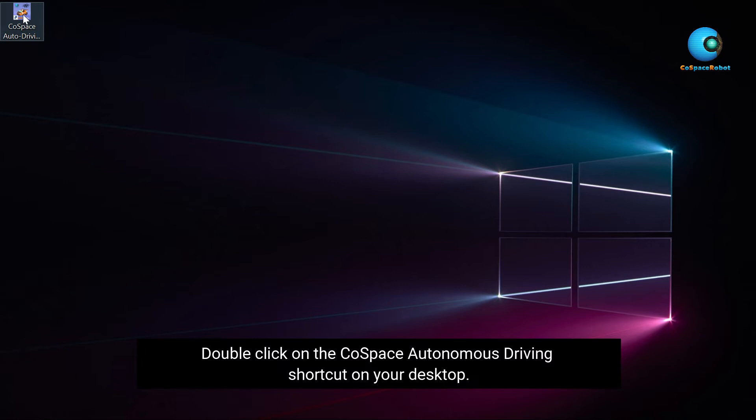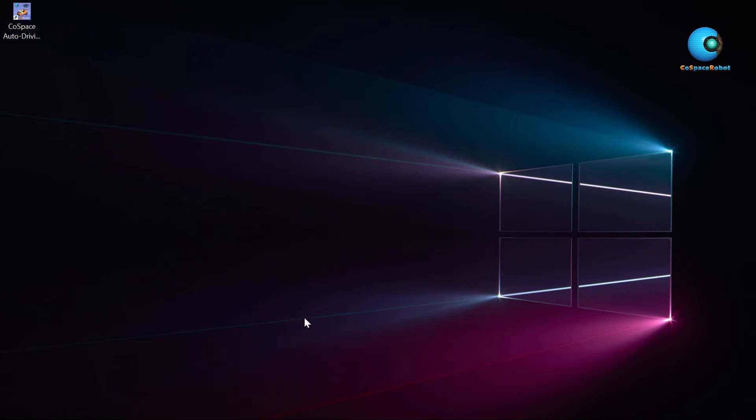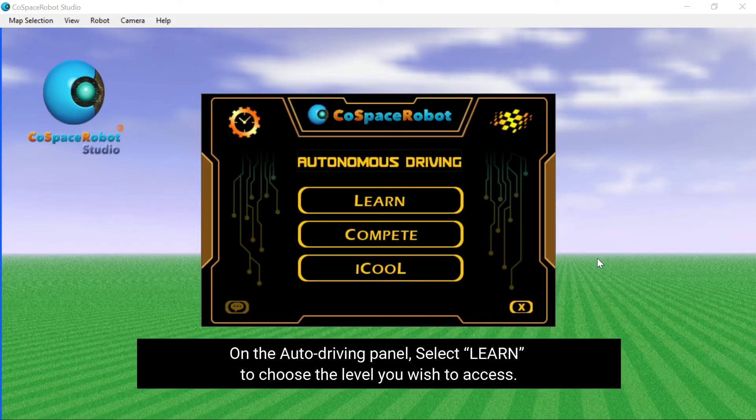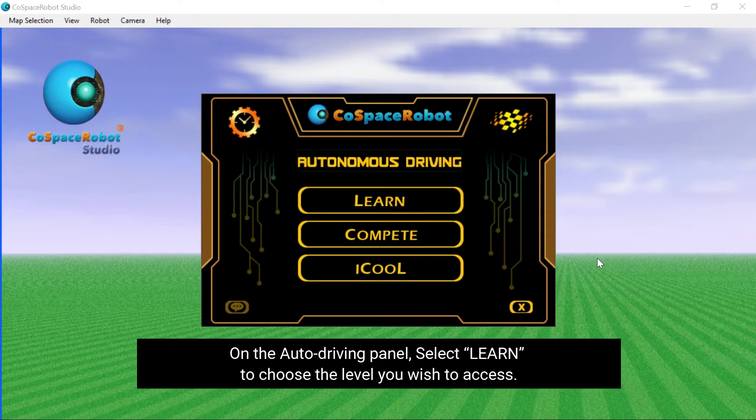Double-click on the CoSpace Autonomous Driving shortcut on your desktop. On the Auto Driving panel, select Learn to choose the level you wish to access.